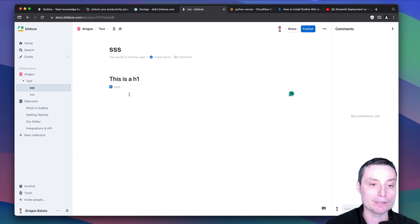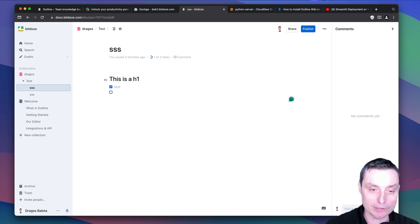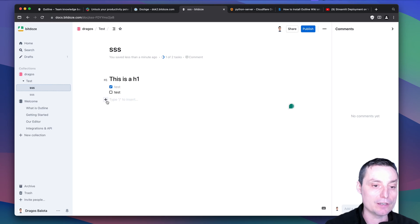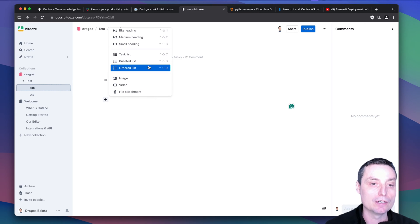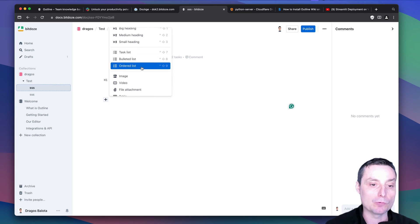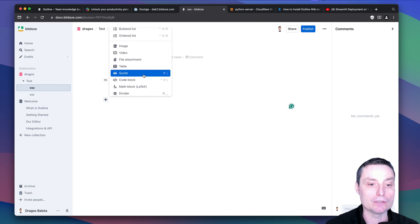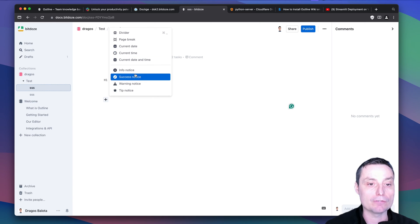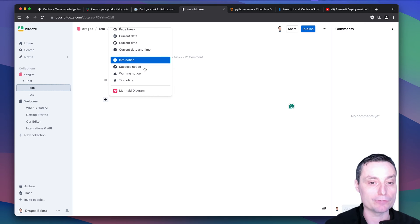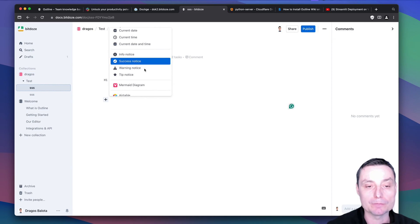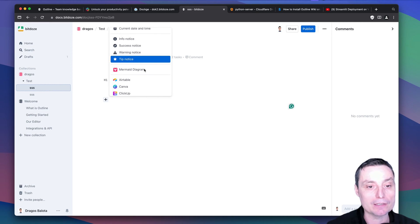When you complete tasks they will be marked as done. If you add another one it will keep track of it as well. You can add images, videos, file attachments, bullet points, and code blocks. So it's very feature-packed if you are trying to create documents for your company or want to collaborate with others.